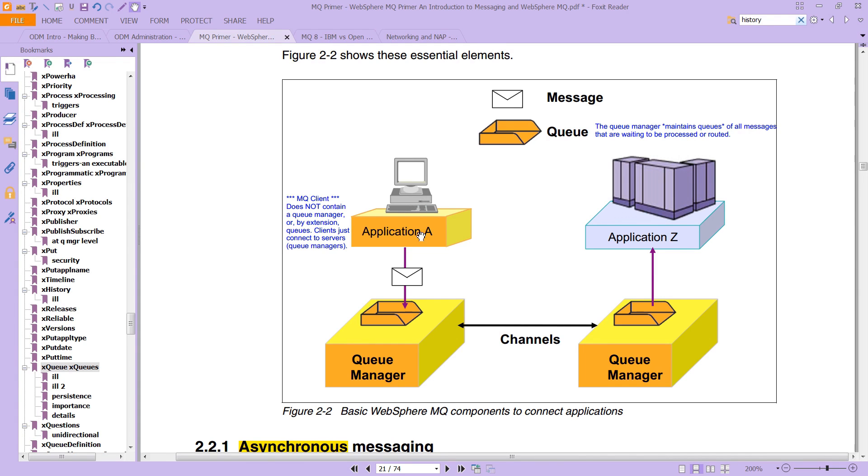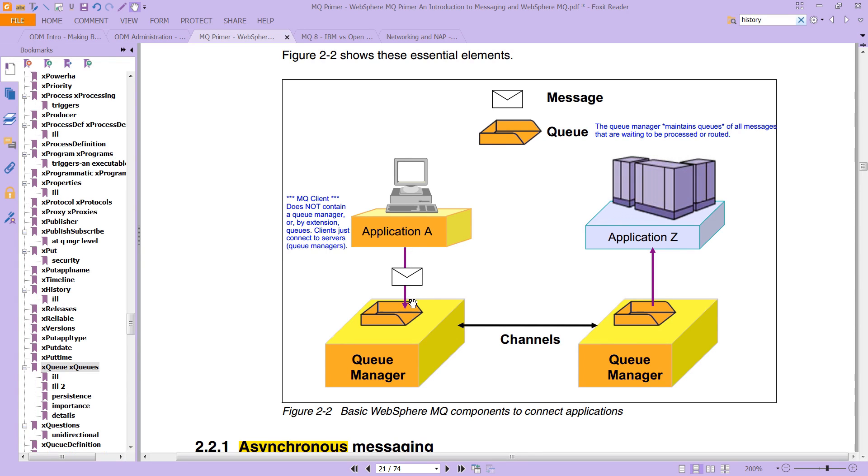And then you have some sort of application here that will put a message, so it's going to take this message of some kind, it's going to put it on a channel. You can see that drawn here, and that will go to a specific queue.